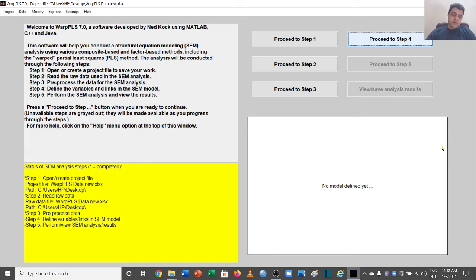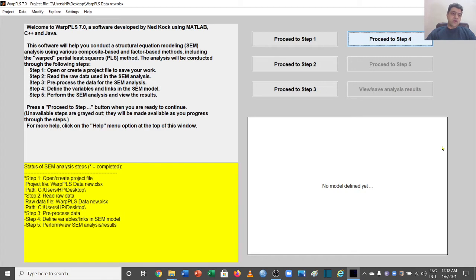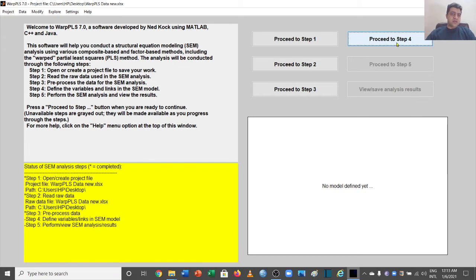Welcome to another video of the WarpPLS video series. In this video we will talk about sequential mediation analysis using WarpPLS SEM analysis. In the previous videos we talked about simple mediation and moderation analysis. In this video we will talk about sequential mediation — mediation with more than one mediator, or analysis having more than one part of mediation.